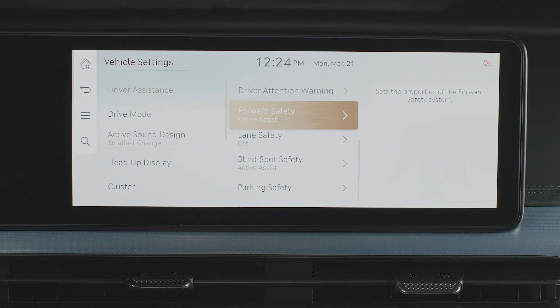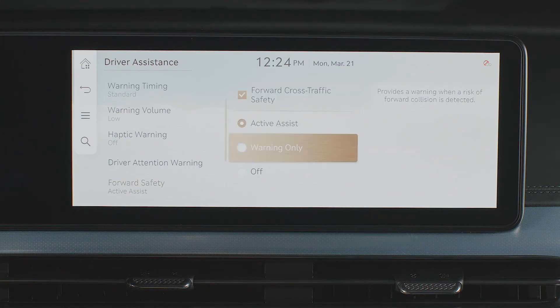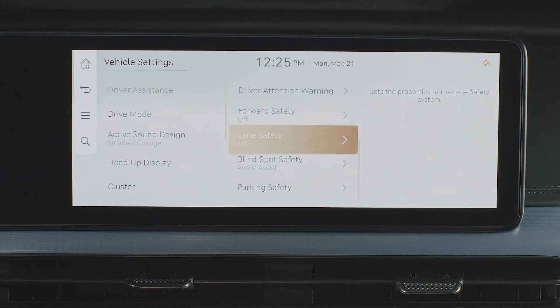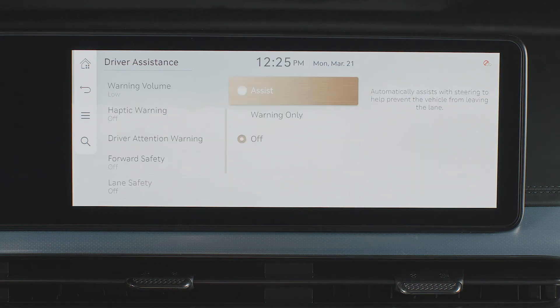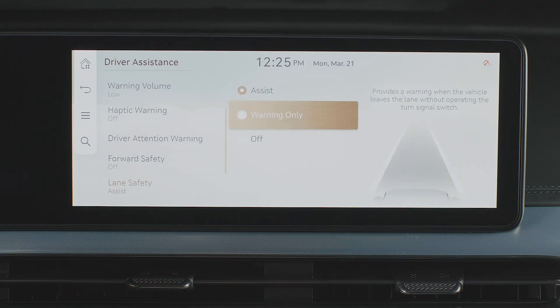Select Forward Safety to turn off or set the warning properties of the Automatic Braking or Forward Cross-Traffic Safety System. Select Lane Safety to turn off or set the warning properties of the Lane Keep Assist function.